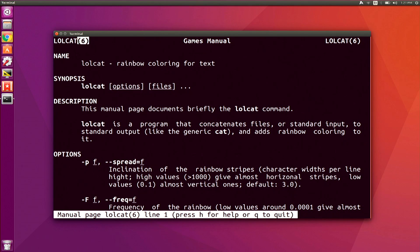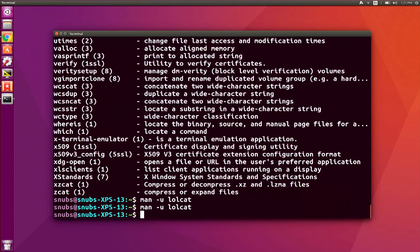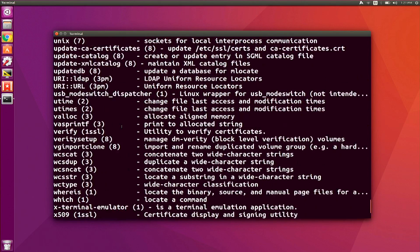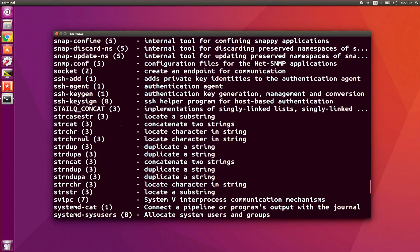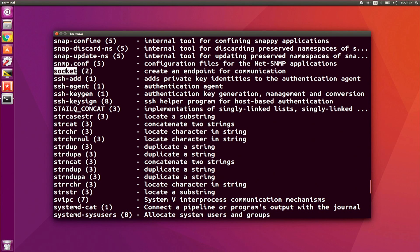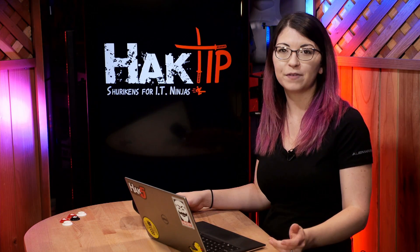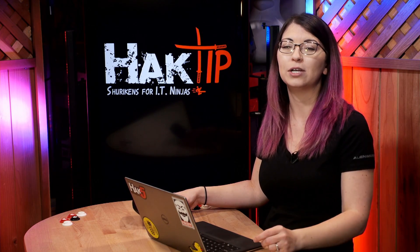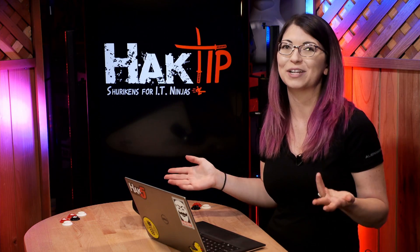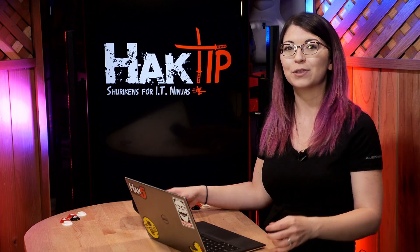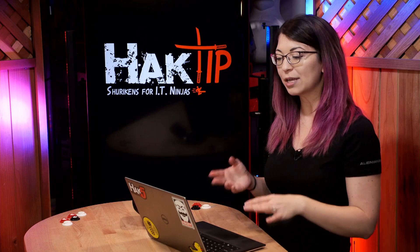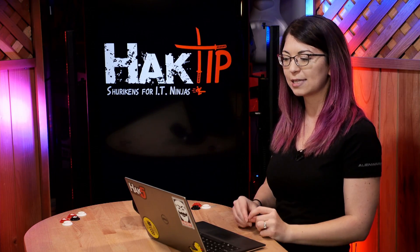You'll notice that lolcat has a six after it, which basically means it falls under the games category. There are eight different categories you can run into — the highest number you'll see is eight. Number one covers things like SSH agent, CD, or make directory. Number two is low-level stuff like socket or chmod. Number three is C library functions, which includes things like beep and HTML parser. Number four is special devices like LP and console. Number five is file formats and conventions, covering passwd, apt, and hosts. Number six is games — self-explanatory. Number seven is miscellanea. And number eight is system-level things like mount and shutdown. Some commands may fall into more than one category, but they're usually listed with the lowest number possible.